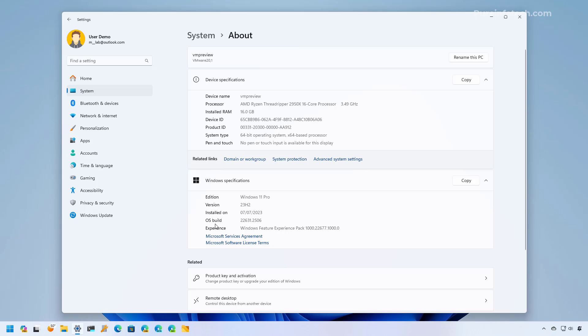You can also tell if you have the latest update because the build number is going to be set to 22631.